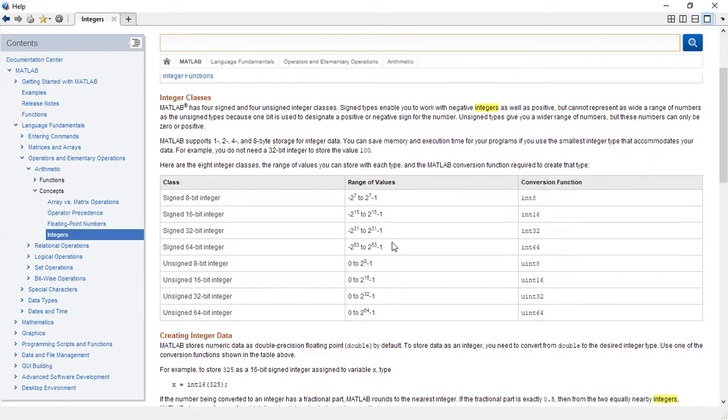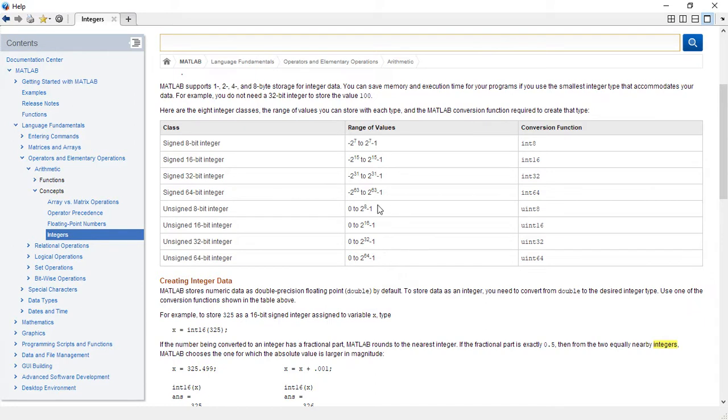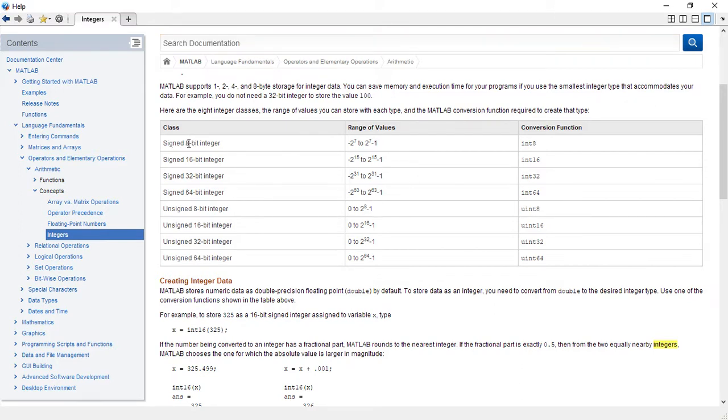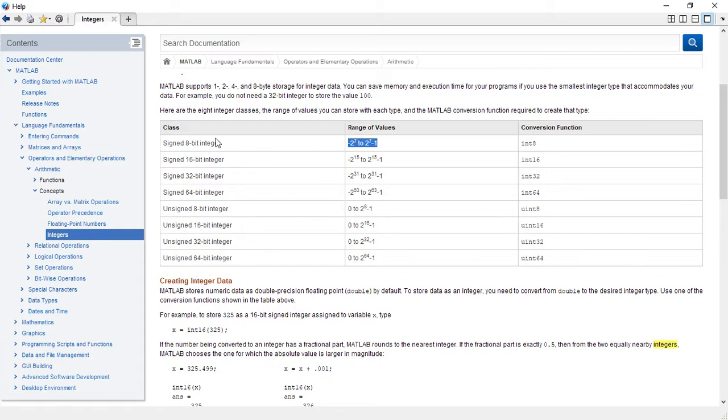So now we're looking at integers and this is the table I want you to see. We have signed integers comprised of signed 8-bit integers, and then we have unsigned integers comprised of unsigned 8-bit. Signed simply means positive and negative integers. Unsigned simply means only positive integers, as you can see in the range of values. So what varies? What is the difference between the 8-bit and the 16-bit and the 32-bit?